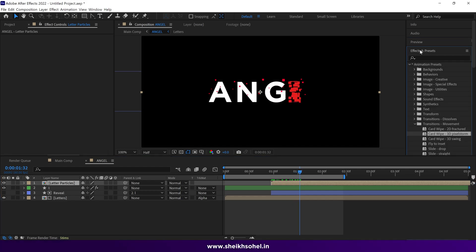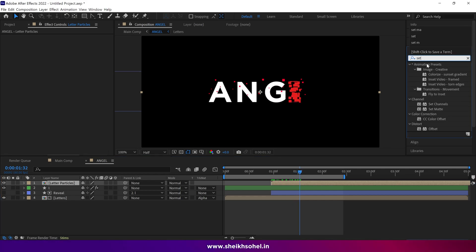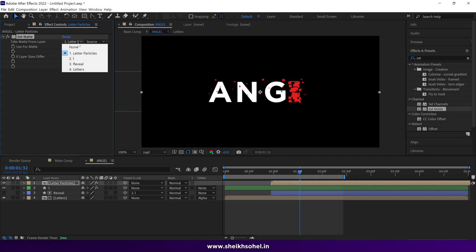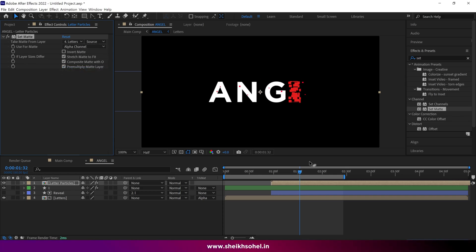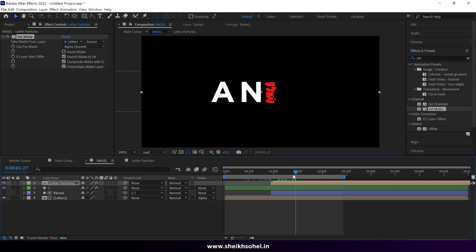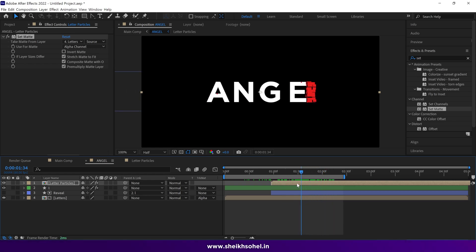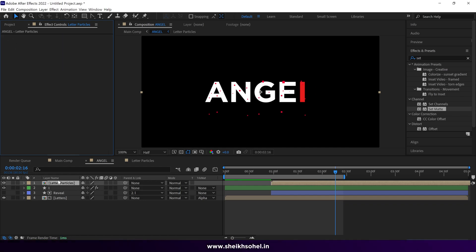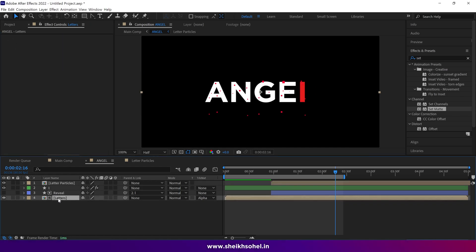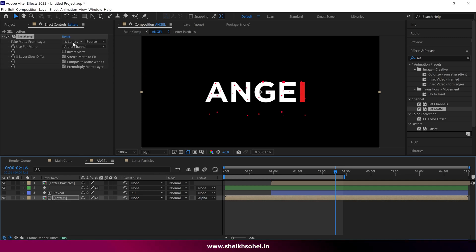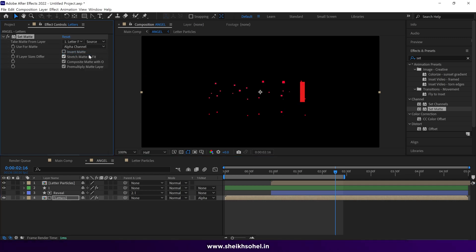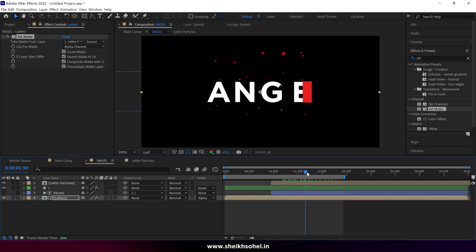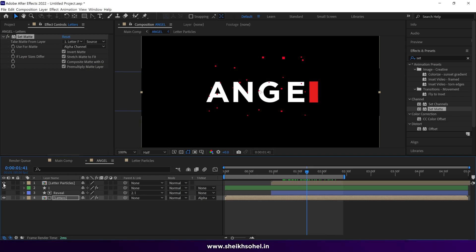Go to the Effects panel and type 'Set Matte'. Drag and drop it onto this layer. In the effect panel, choose 'Letters'. We need to copy this effect and delete it from here, then paste it into the Letters composition layer. Select 'Letter Particles' in the effect panel and check the Invert Matte box. Don't forget to turn off the Letter Particles layer. Check the RAM preview.